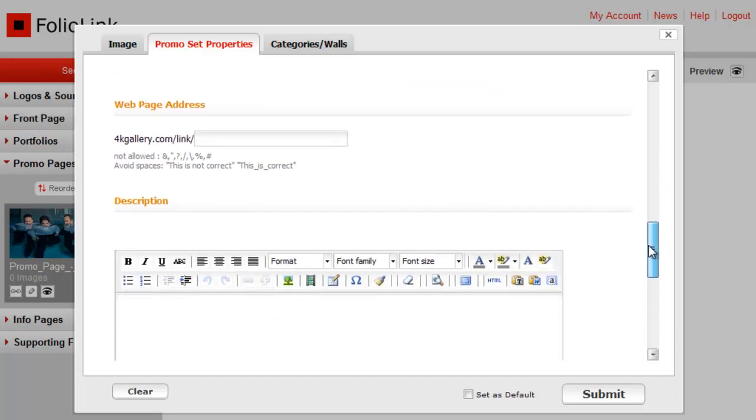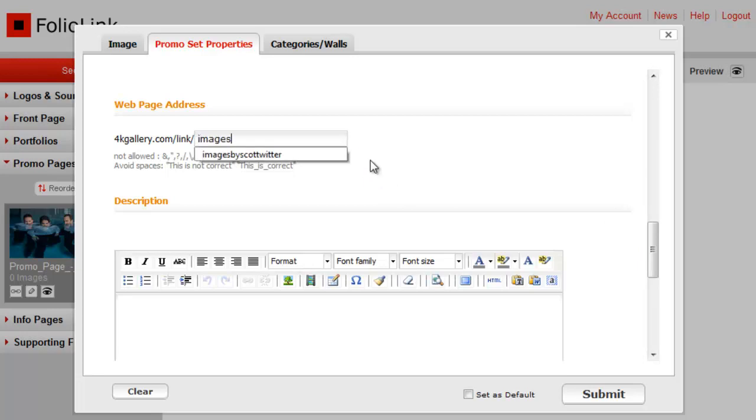The next field is very important. In fact, you might get a warning if you try to save your page without editing this field. It controls the promo page's URL. While you can rely on the auto-generated address, it will make much more sense to your audience if you customize this field.